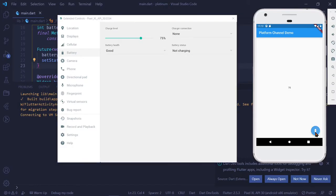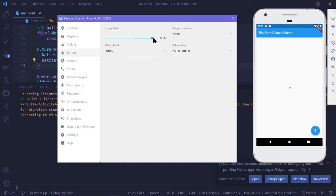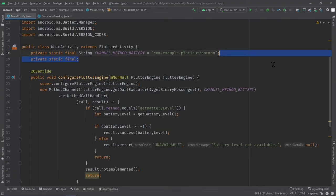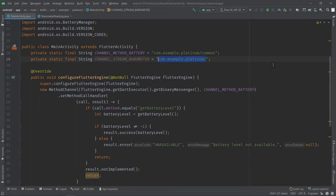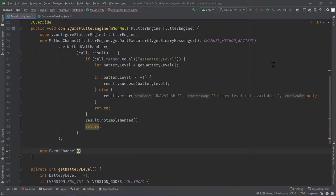This is all about method channels. Let's move on to event channels. For our event channel, I'm going to define the name of the channel, which is going to be com.example.platinum/barometer.